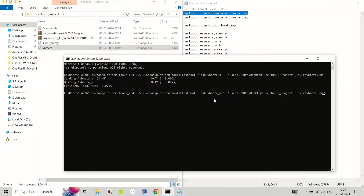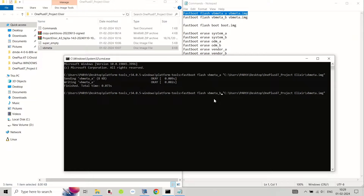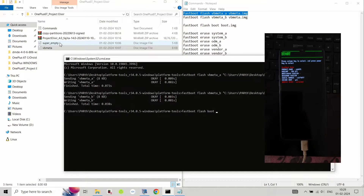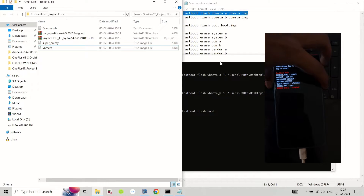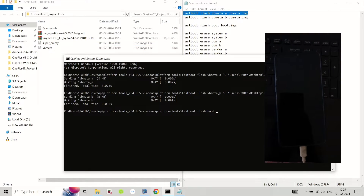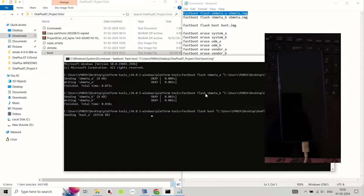The next step is to initialize the dynamic partitions on your device. This is necessary to flash Android 14 ROMs on your device. To do this, power off your device and boot it into bootloader mode by holding the volume up and power buttons together for a few seconds, then connect your device to your PC using the USB cable.